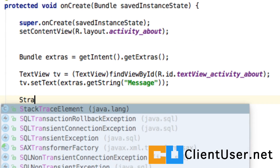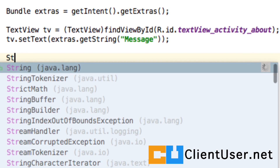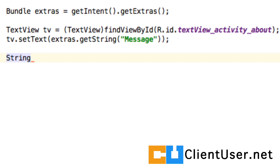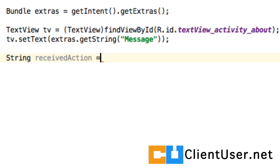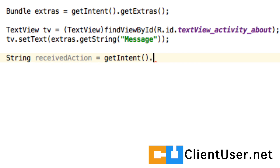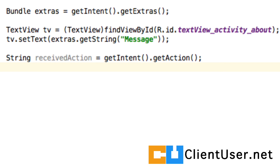So we'll create a string value — we'll call it receivedAction. You can access that by getting your intent and getting the action. Programming is very easy; it's almost as if you were just speaking plain English.